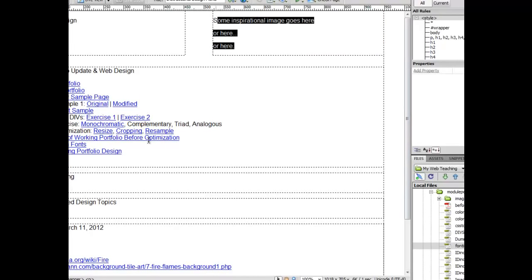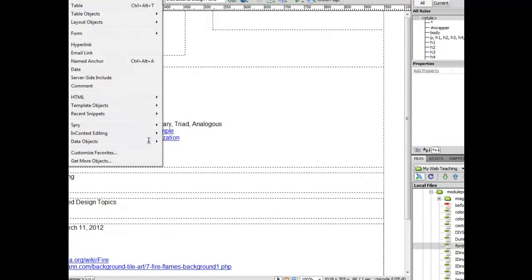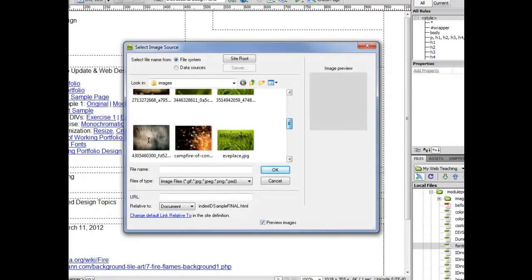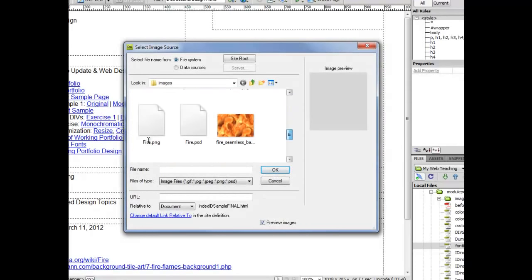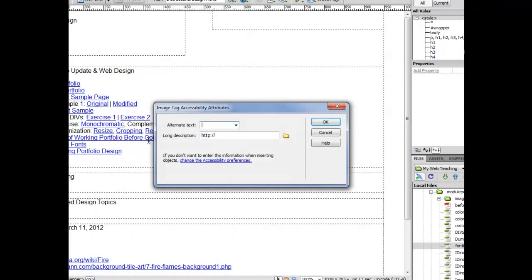And I want that image to end up right in here. So I'm going to delete that placeholder text and click on Insert Image. Then I'm going to go find this fire piece and click OK.